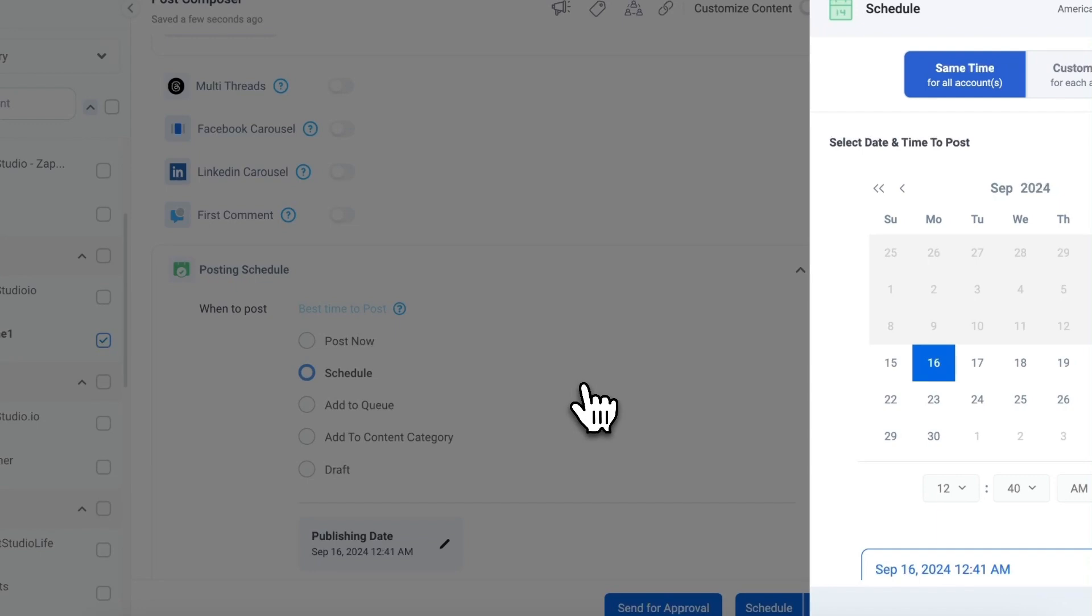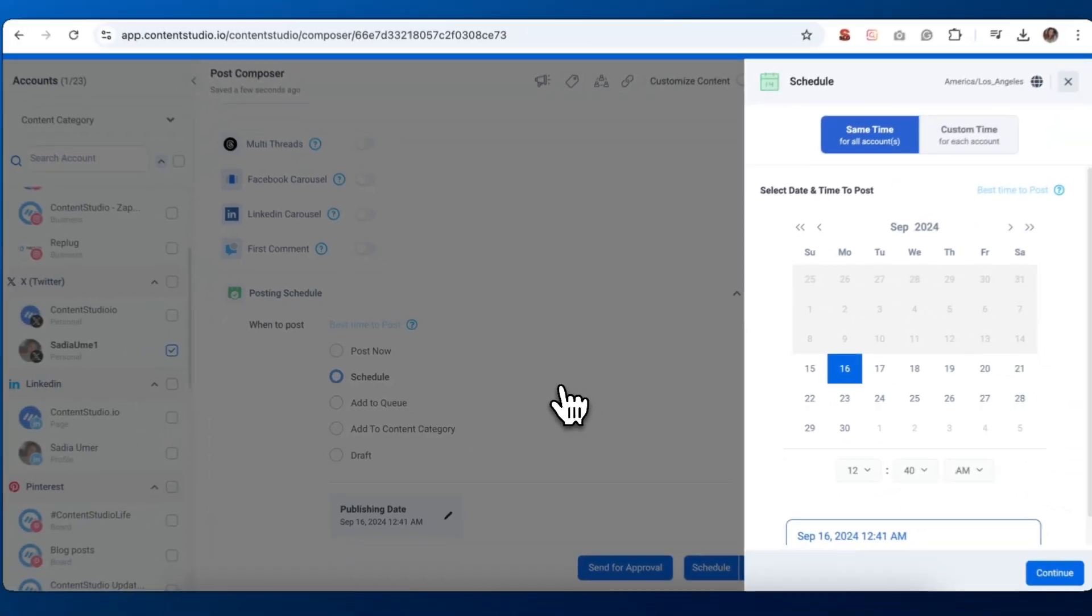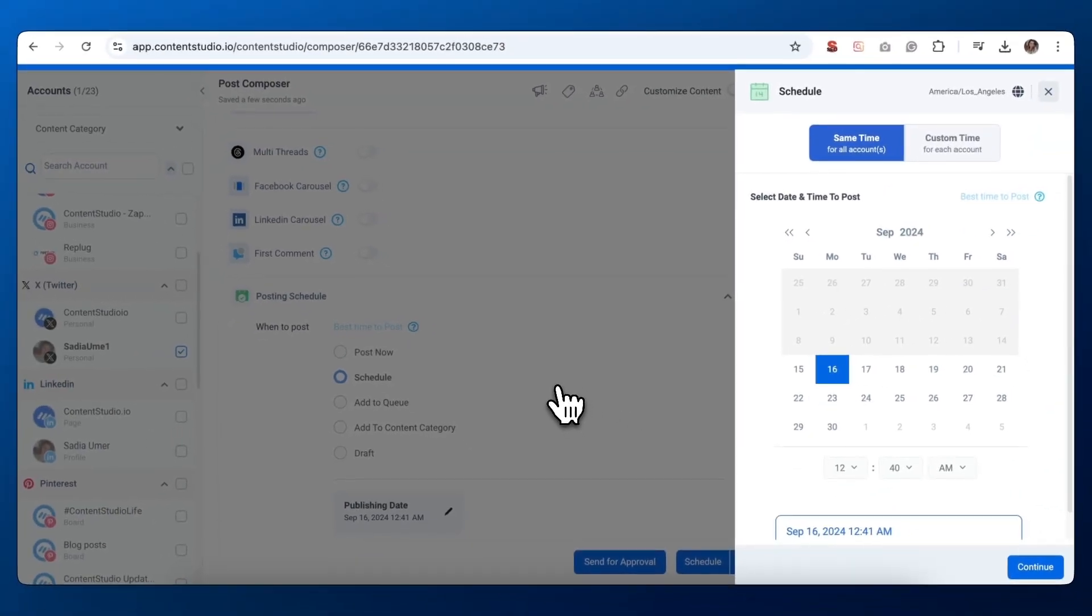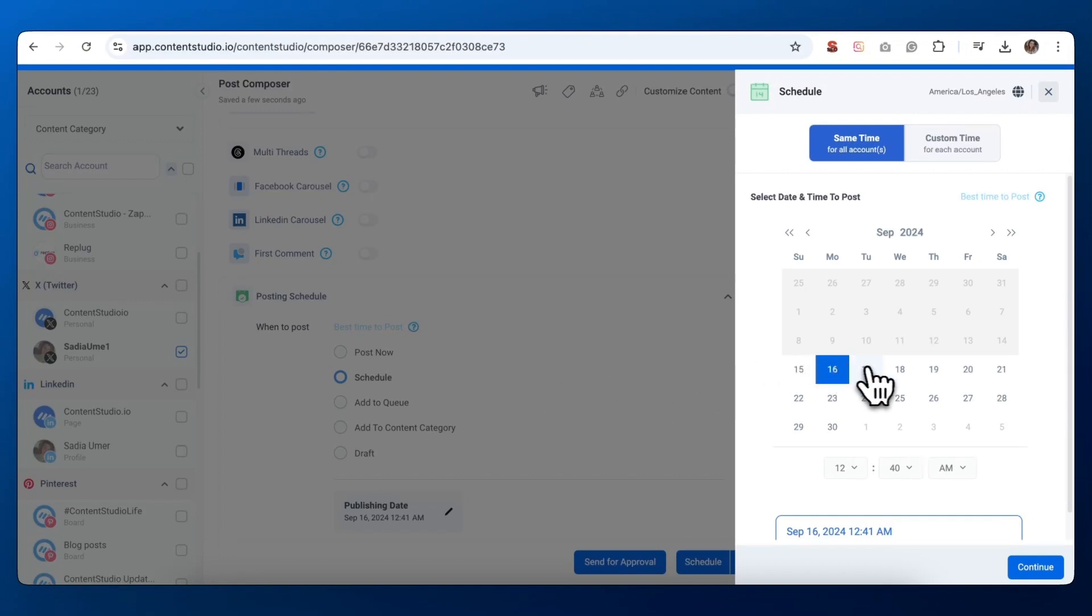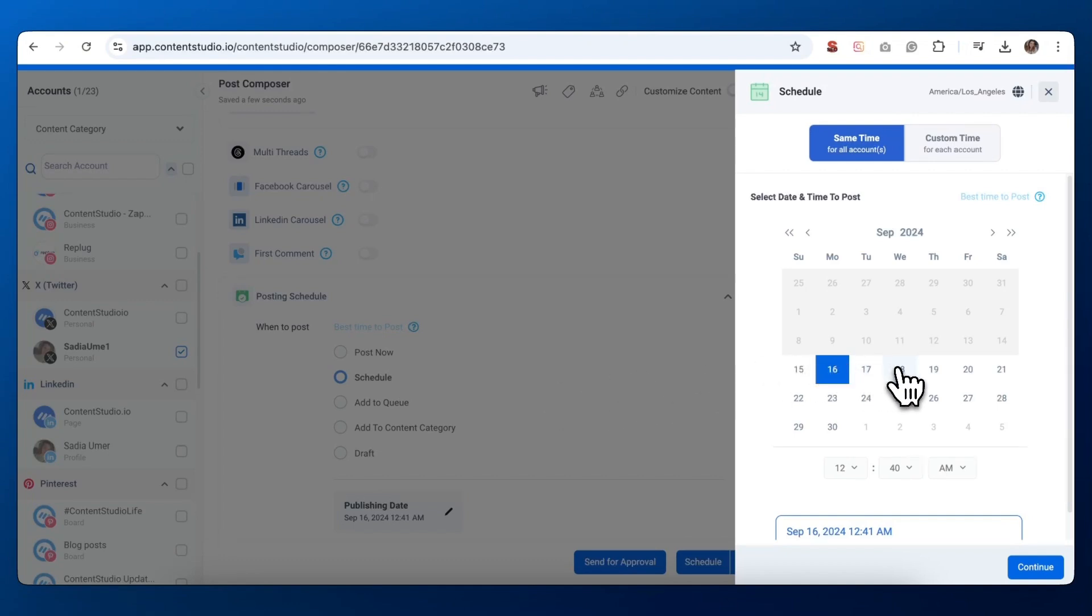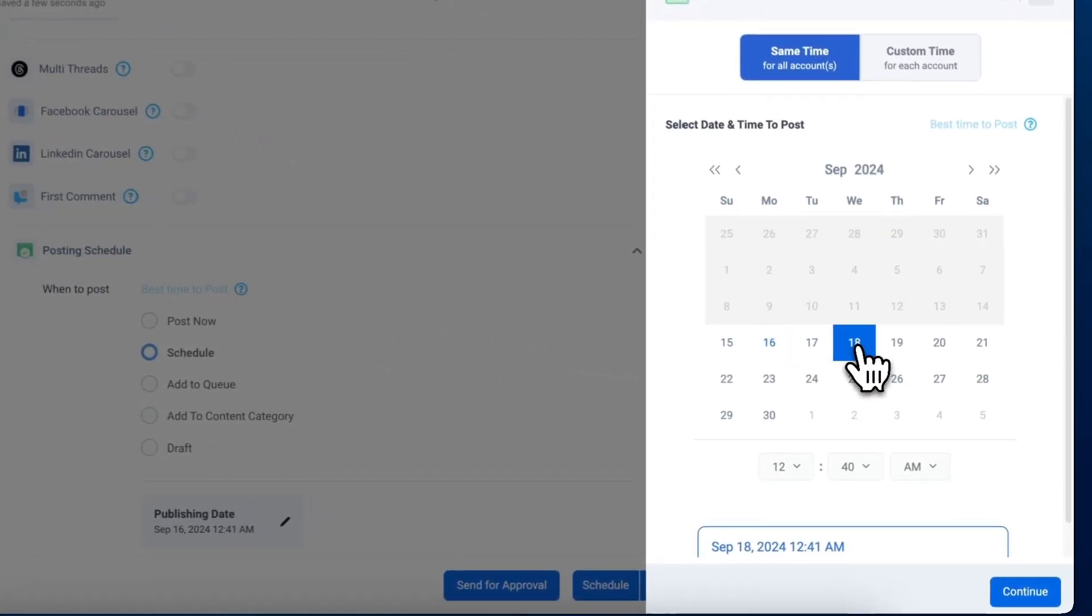Click on the schedule radio button. After selecting schedule, a calendar will pop up. You'll see the current month displayed. Use the arrows to navigate to your desired month. Click on your chosen date.